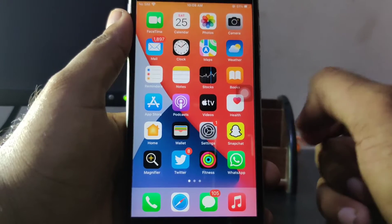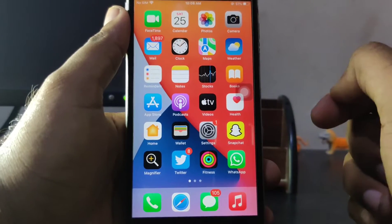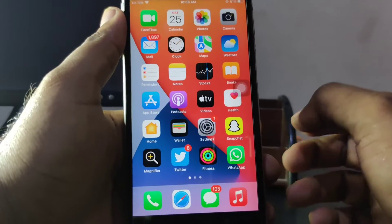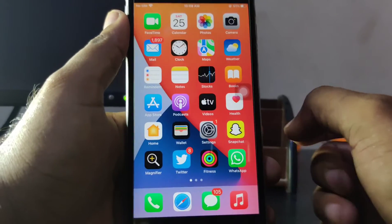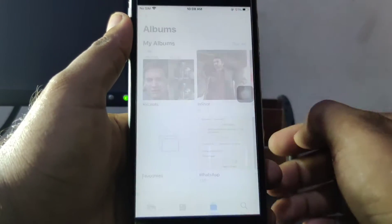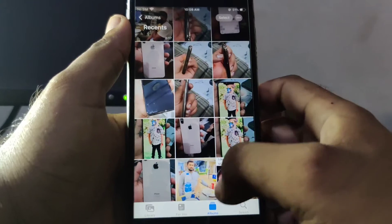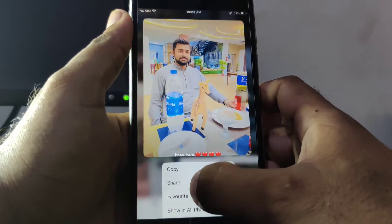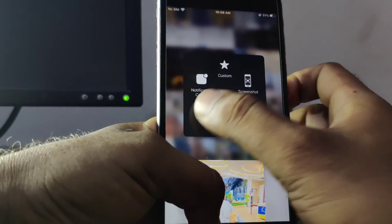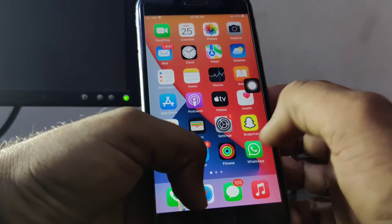Without wasting any time, let's start the video. The process is really simple — you just need to open your gallery or Photos and select the picture that you want to drag and drop. Suppose I am selecting that now, then go back.